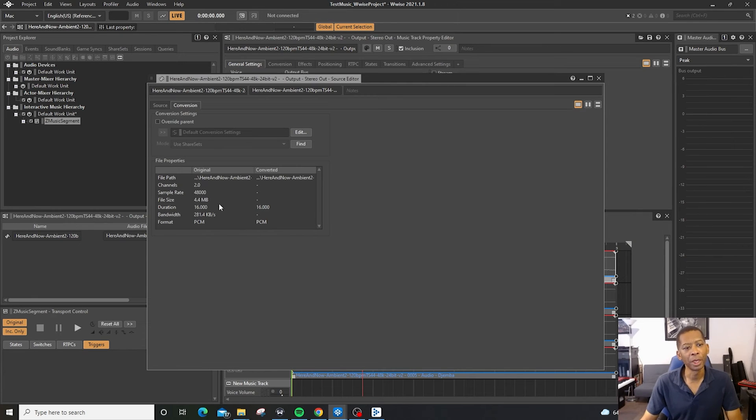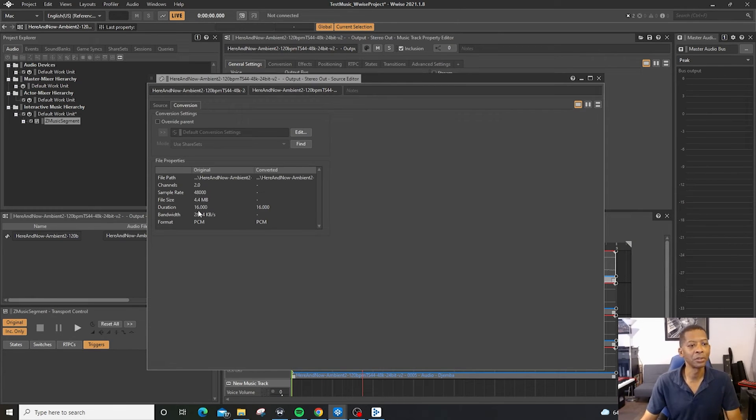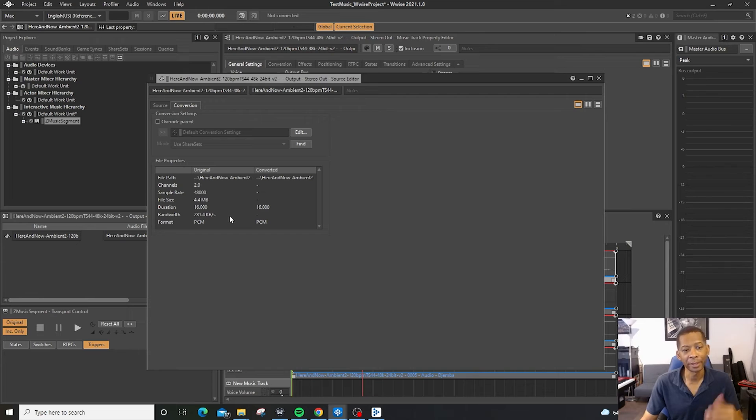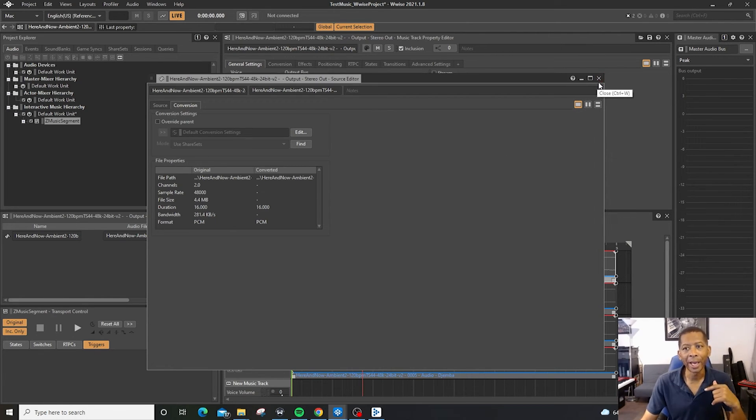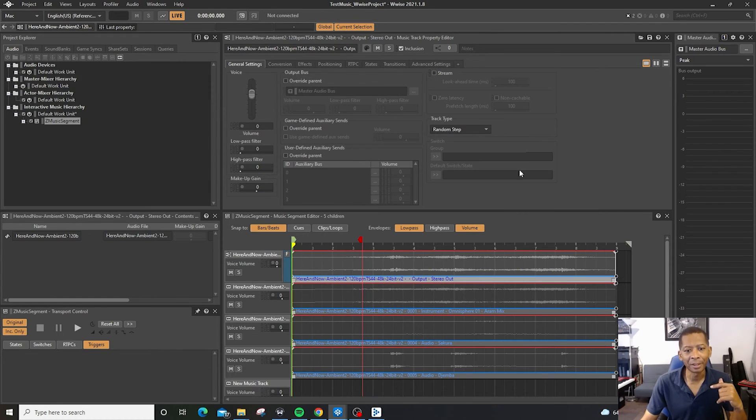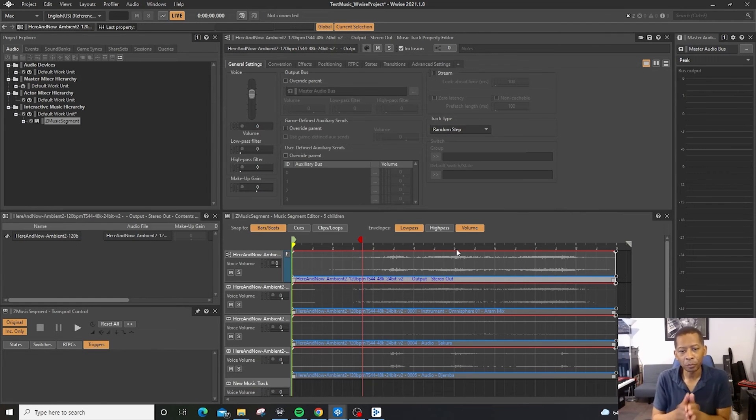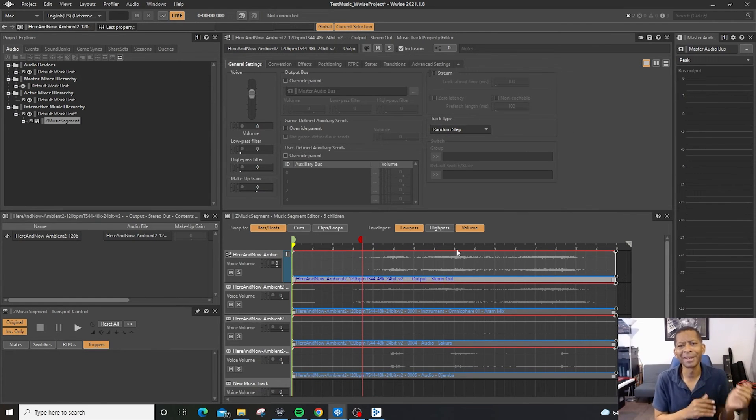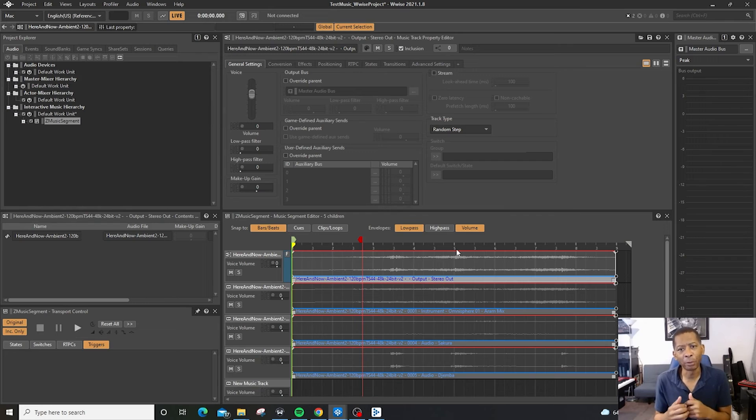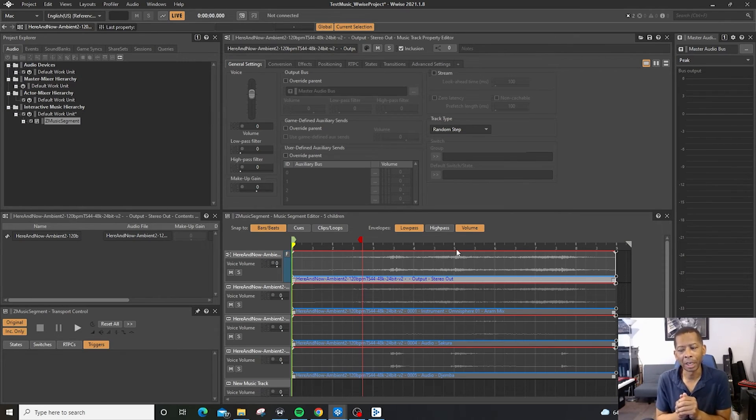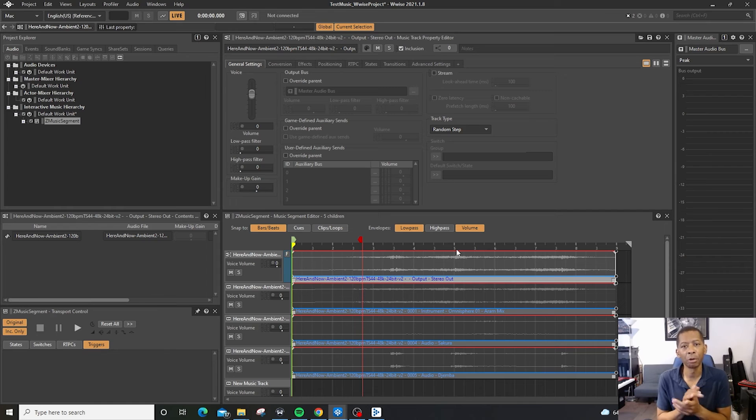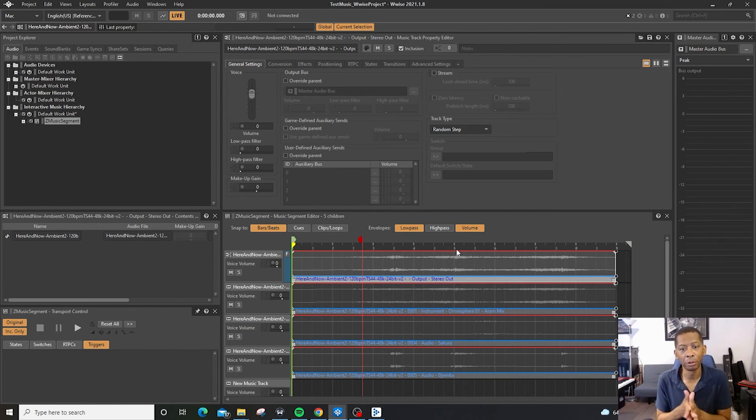And then right here, it's 48k, 4.4 megabytes, 16 seconds duration. And I know that it is 24 bit, you can basically import all the way up to 96k. But I believe that Wwise will only read up to 24 bit, it can read, I think it only reads up to 24 bit, but you can investigate that.